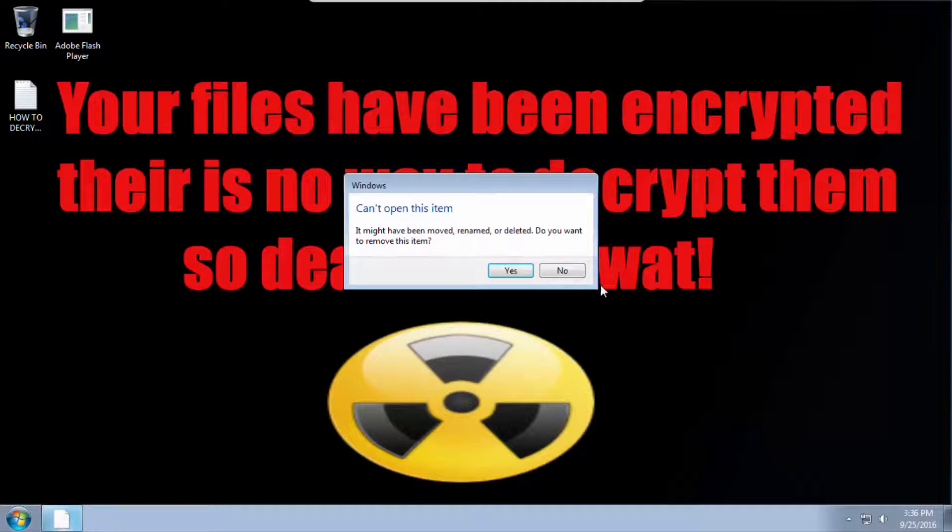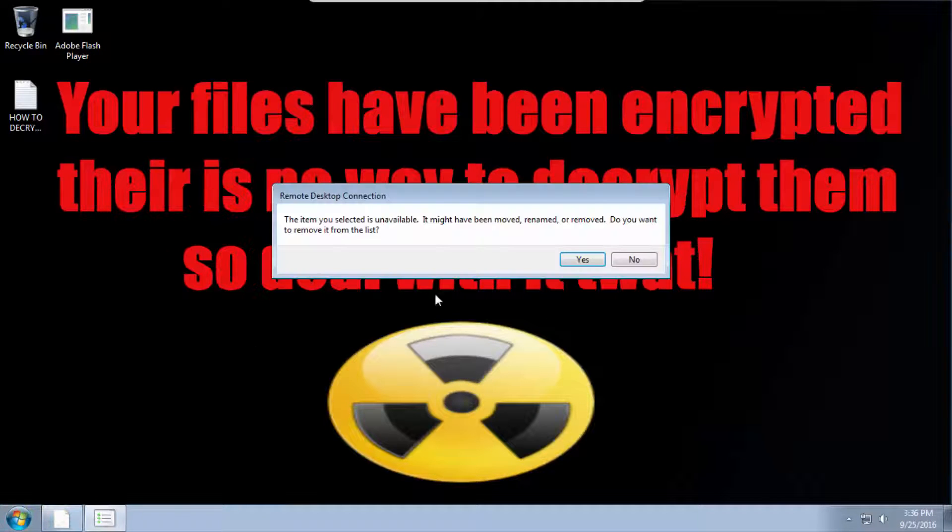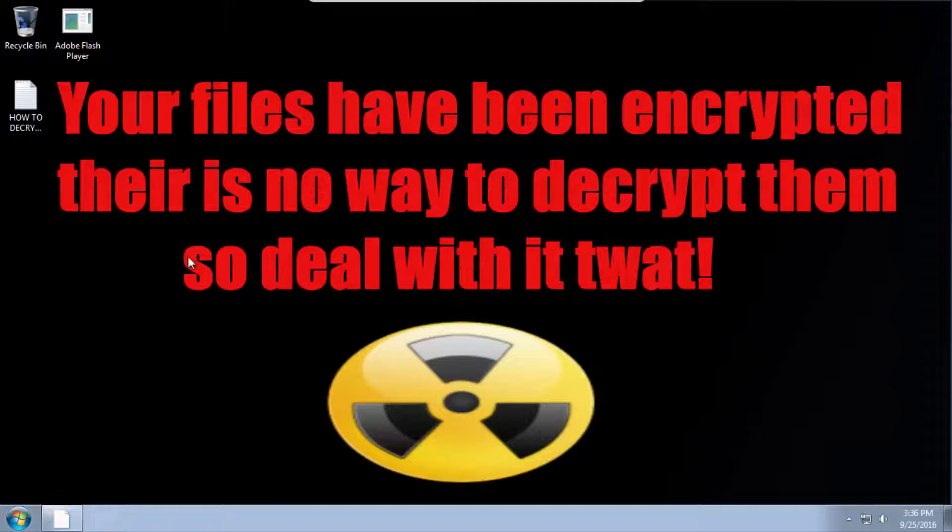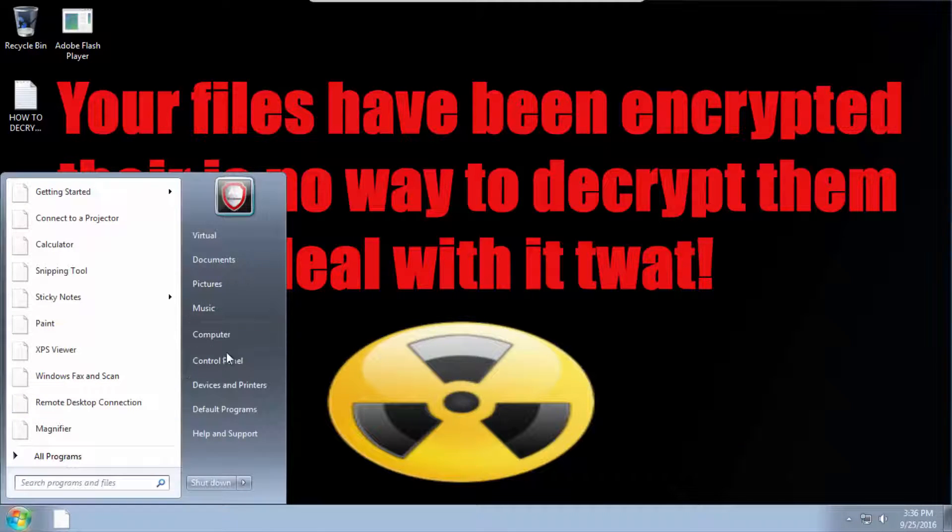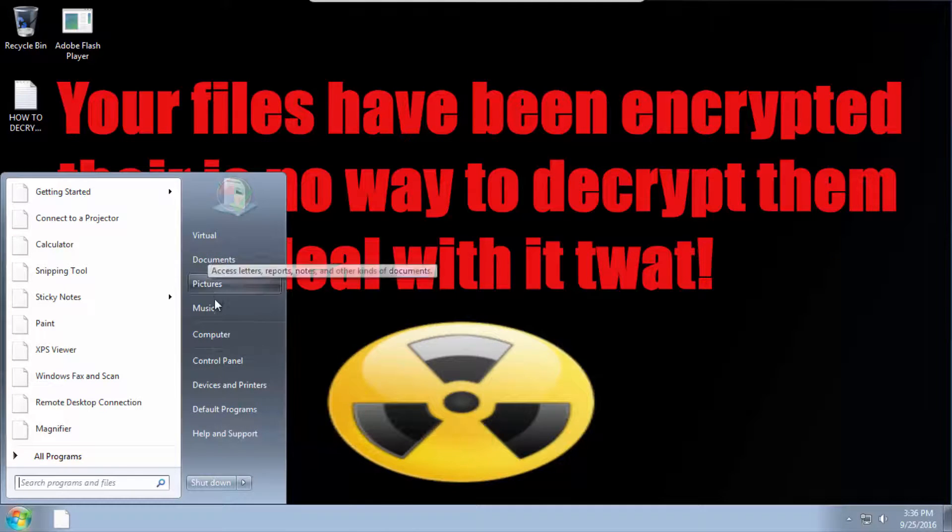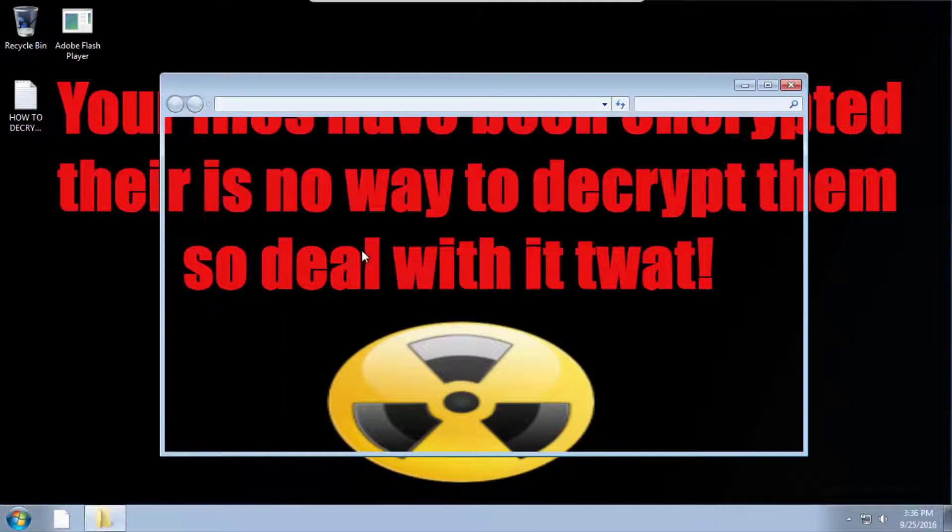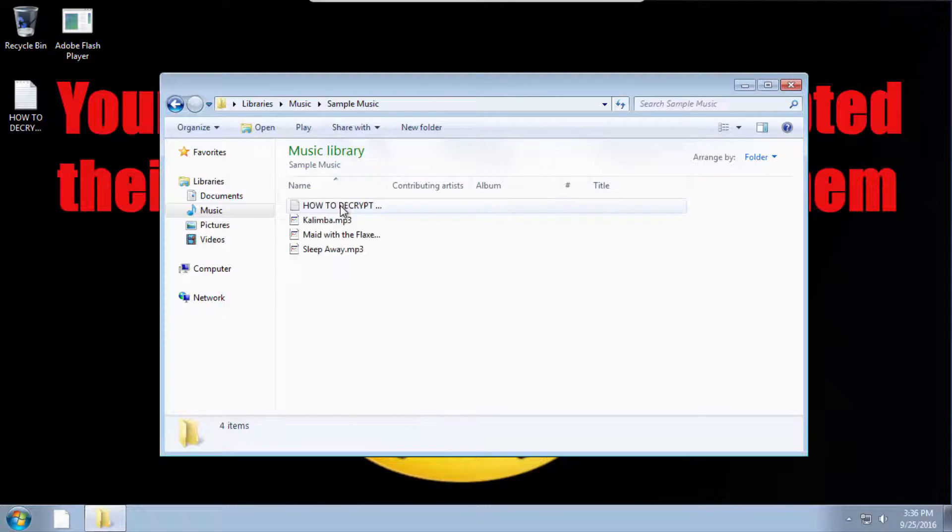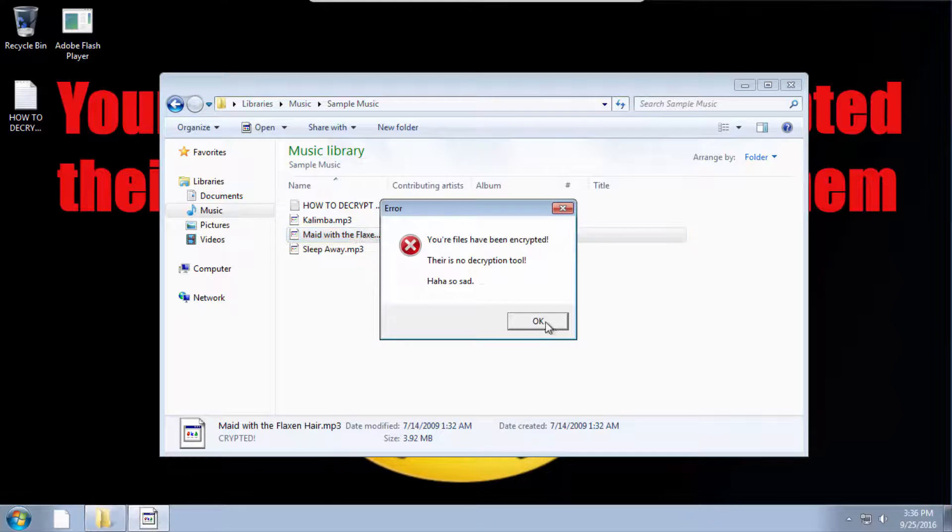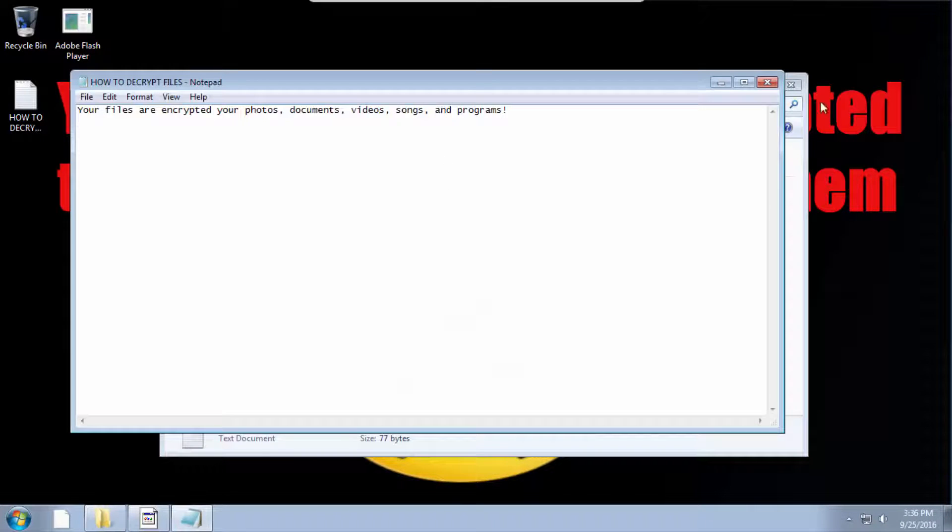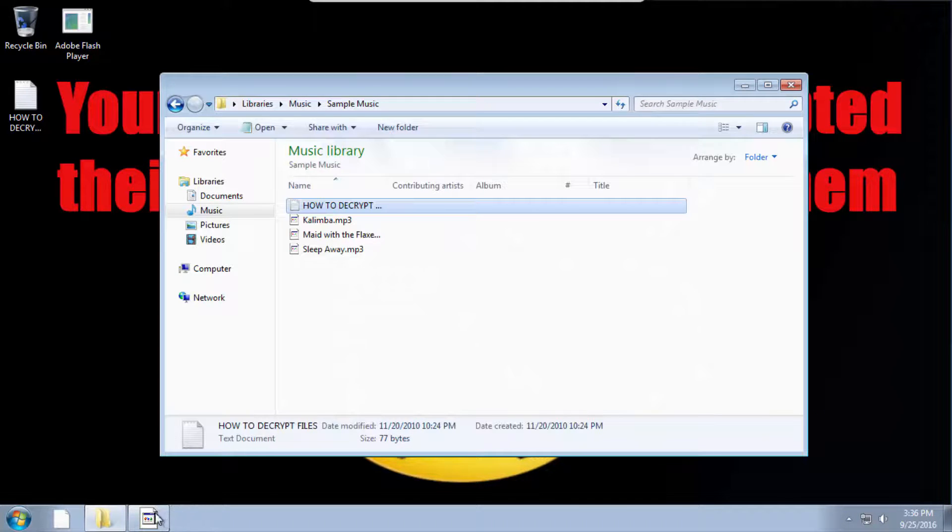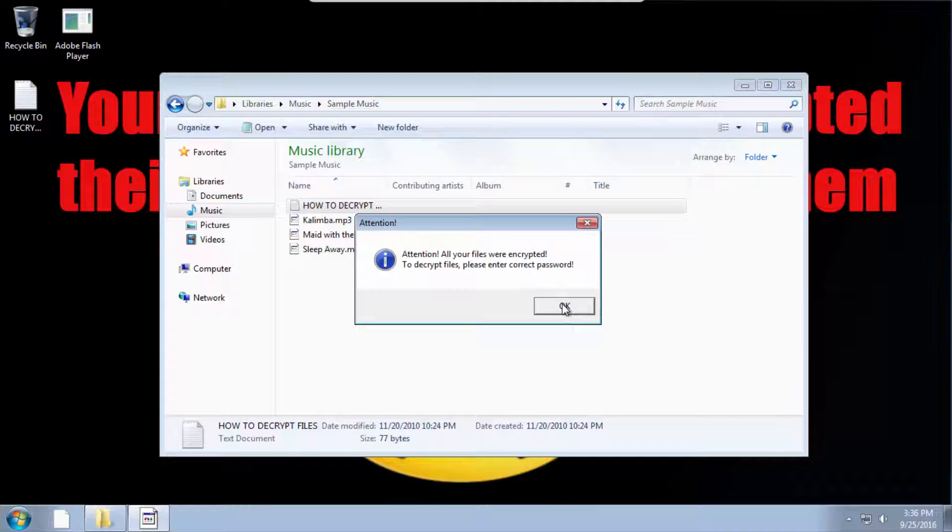This doesn't open. So at this point you're pretty screwed. So let's just check out our folders, sample music, try to open it, just pops up with the error message. How to encrypt your files just saying that, then it has our password.